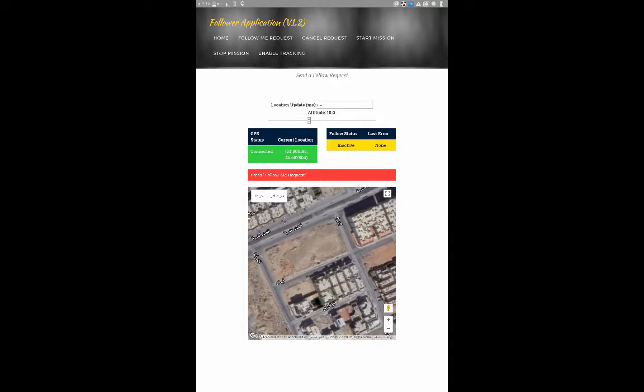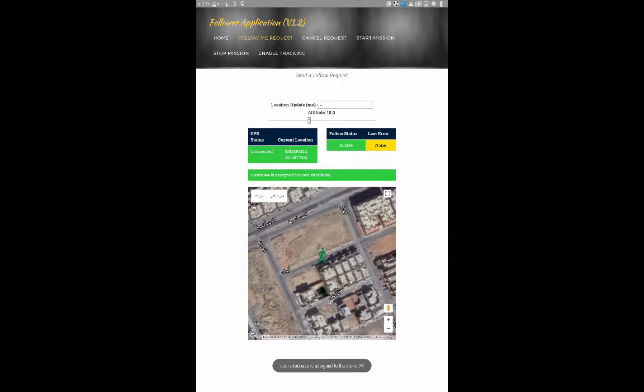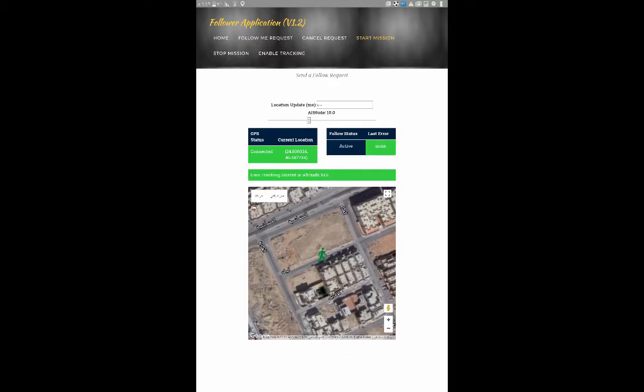Behind the scenes, the person has a mobile smartphone with the follower client application installed, which sends in real time every new location to the cloud, which in turn forwards that location to the drone in guided mode to follow the moving person.